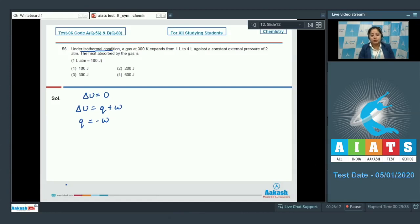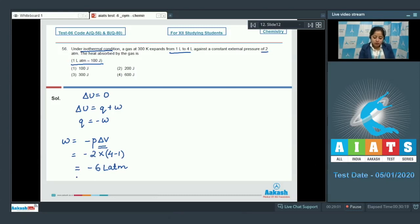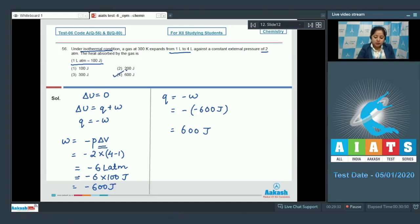First we calculate work done: w equals minus p delta V. The pressure is 2 atm and change in volume is 4 minus 1 litre, which is 3 litres. So w equals minus 6 litre·atm. Since 1 litre·atm equals 100 joules, minus 6 litre·atm equals minus 600 joules. Therefore q equals minus w equals minus(minus 600) equals 600 joules. The correct answer is option 4.